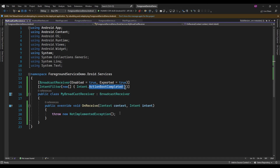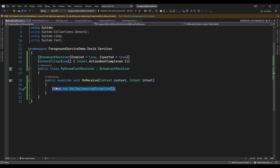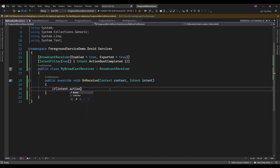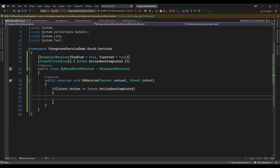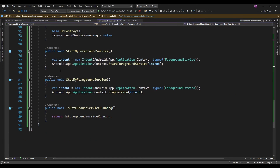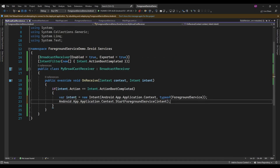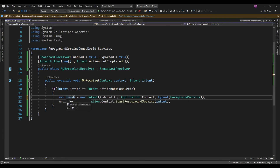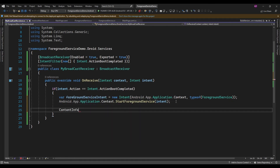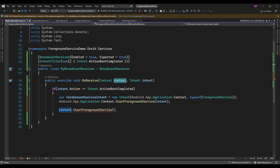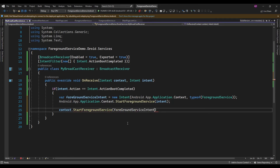So either the device is restarted, switched on, or switched off — in that case this OnReceive method is going to execute. So let me add a condition: if intent.Action equals Intent.ActionBootCompleted, then here I will start the foreground service. I am just going to copy this code — using context.StartForegroundService and passing the ForegroundService intent.